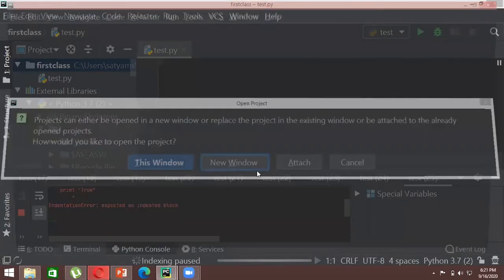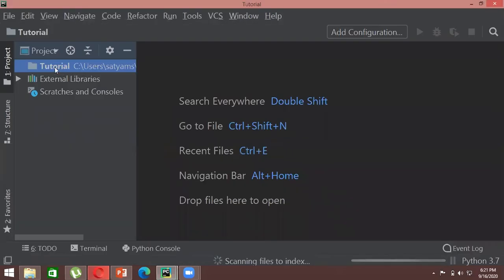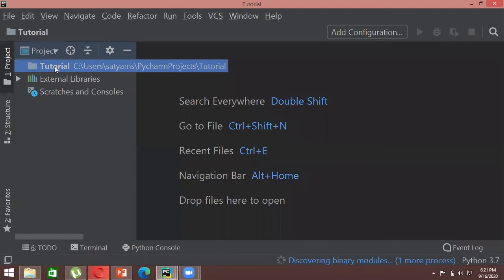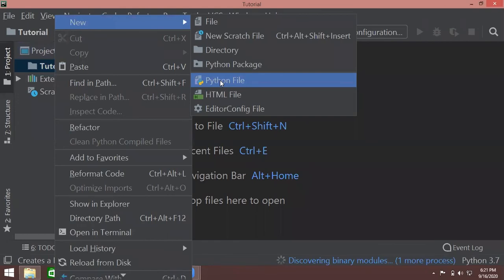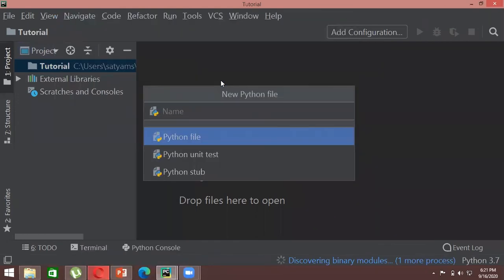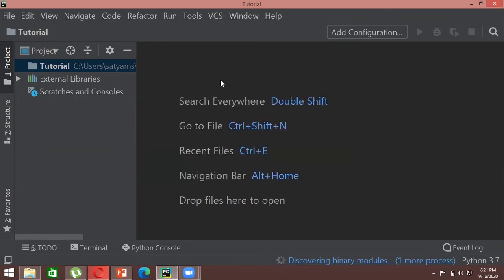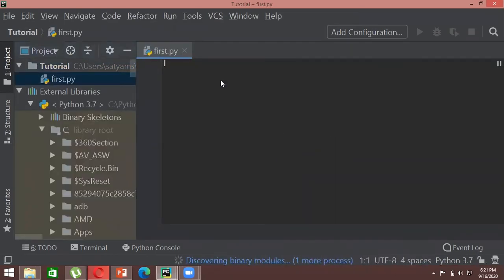Once the project is created, right-click on it, go to 'New,' and select 'Python File.' Give it any name — for example, 'first' — and add the .py extension, creating your first Python file.